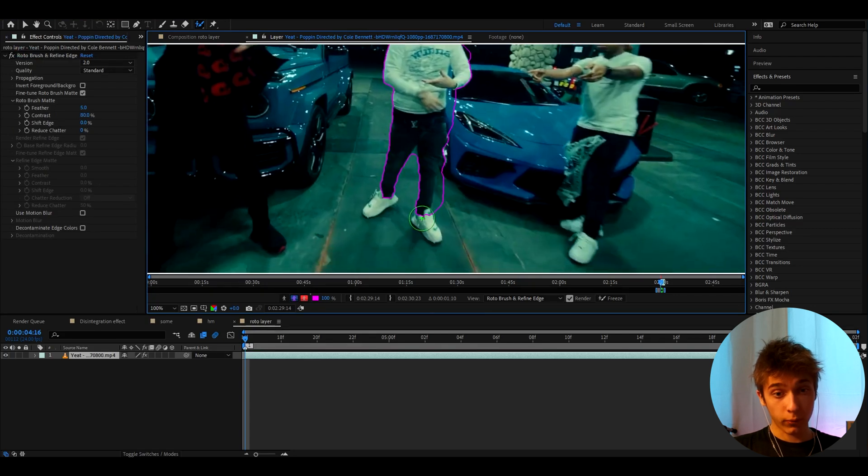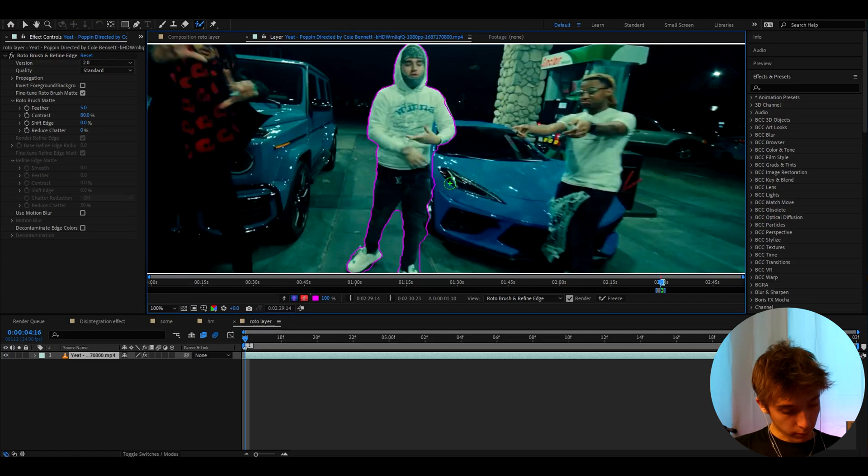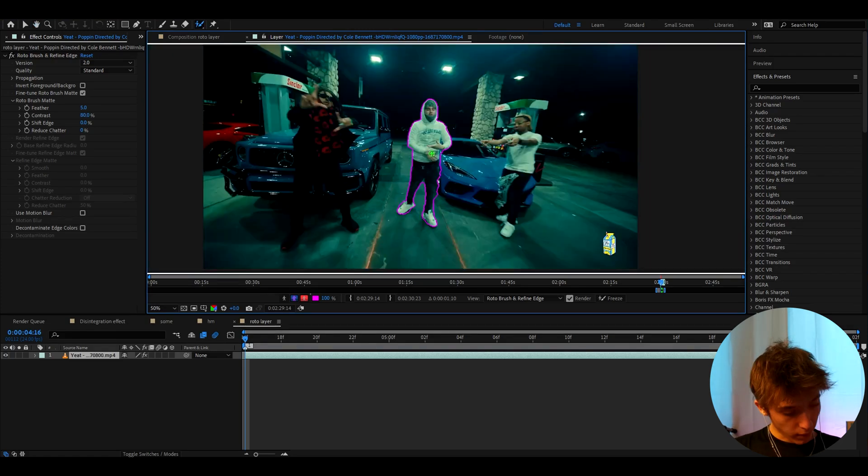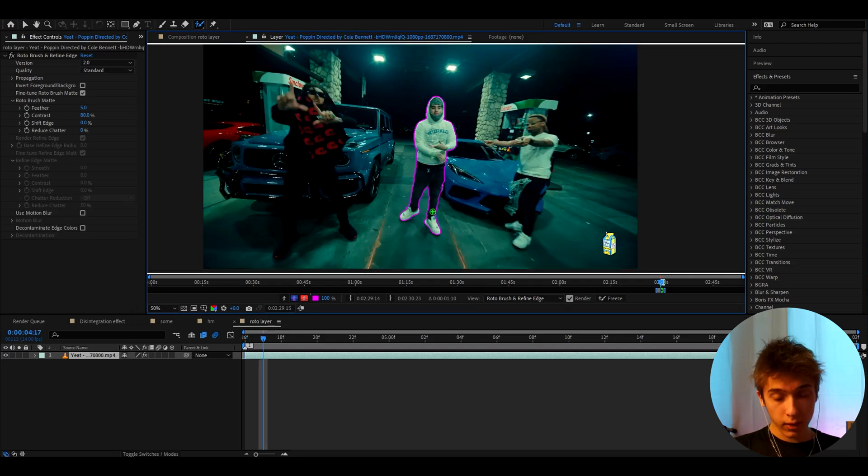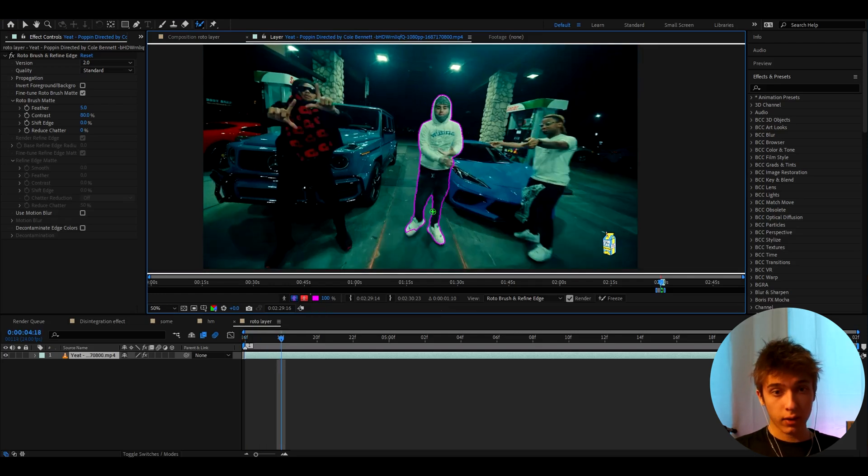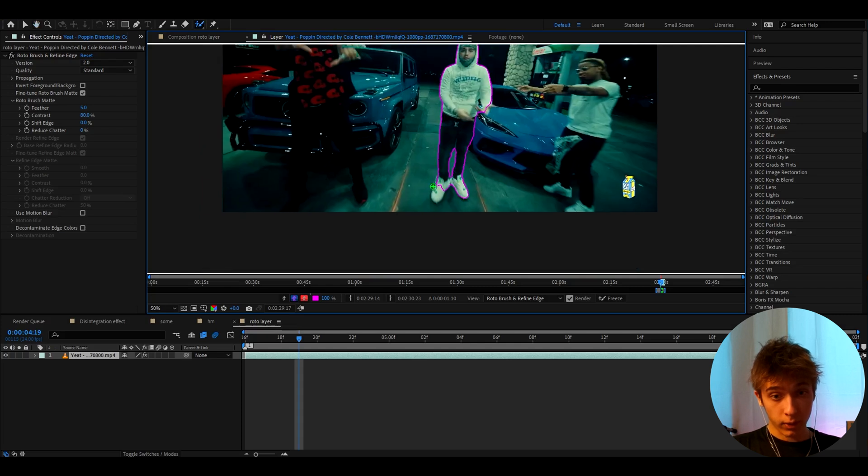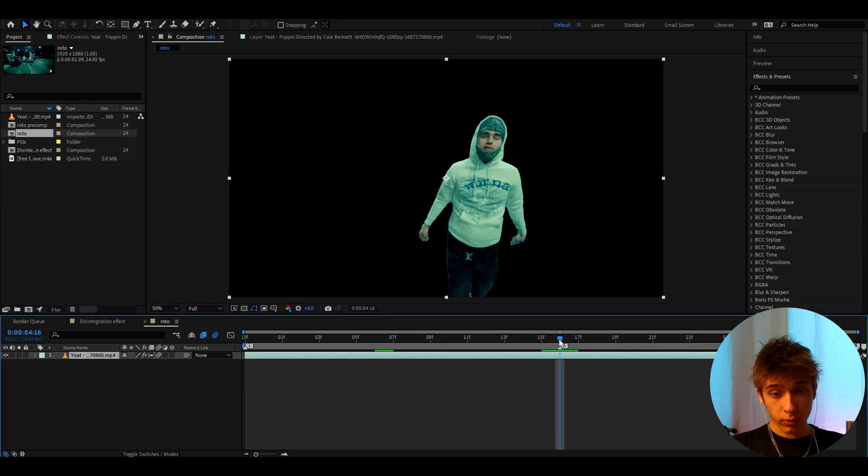And then you have to do it for every single frame. When you roto brush like one frame, for example, this doesn't need to be a perfect roto brush by the way because this is a disintegration effect. So now you need to press Ctrl and the right arrow key and then just check if everything is roto brushed well. If something is not roto brushed well, you just need to fix that frame and then keep going. I'll be back when I'm done roto brushing.